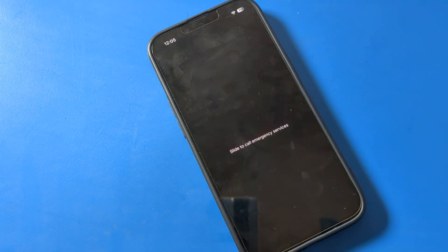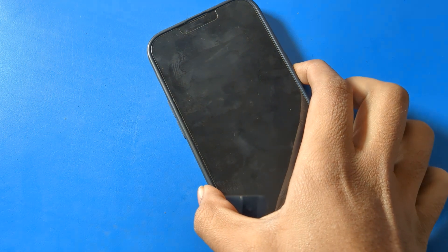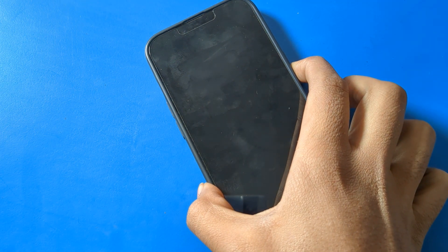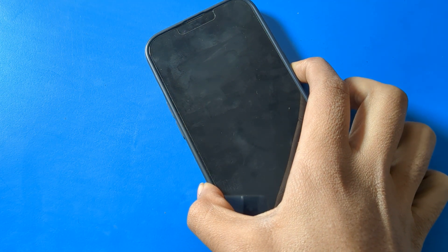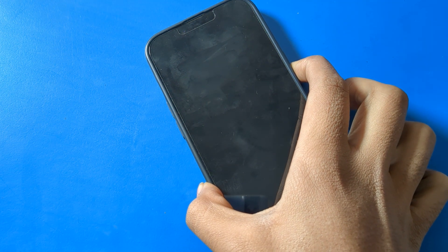After about 20-25 seconds, the phone will power off. Then press the power button again to turn it back on and restart.